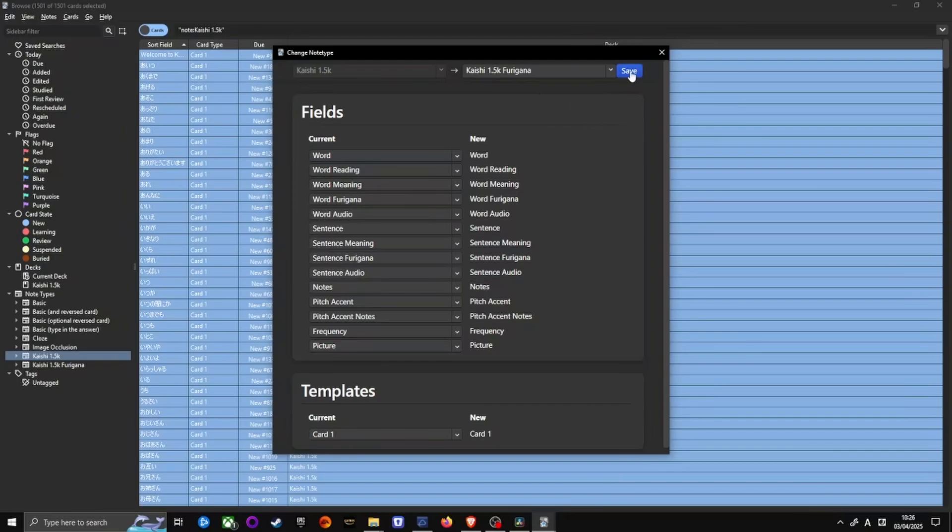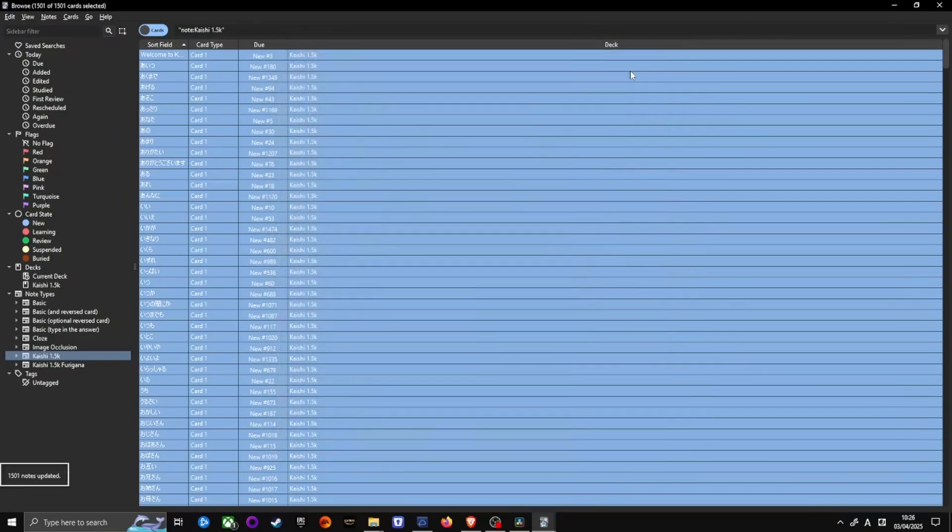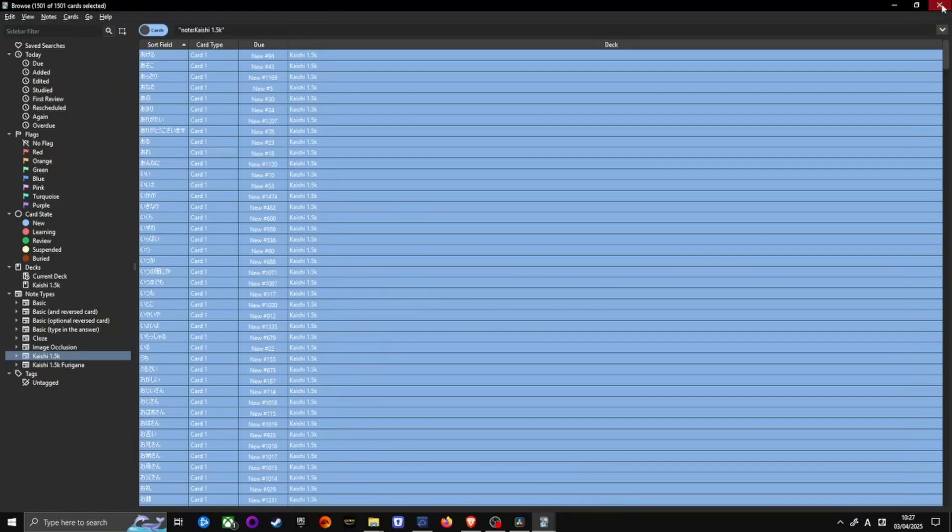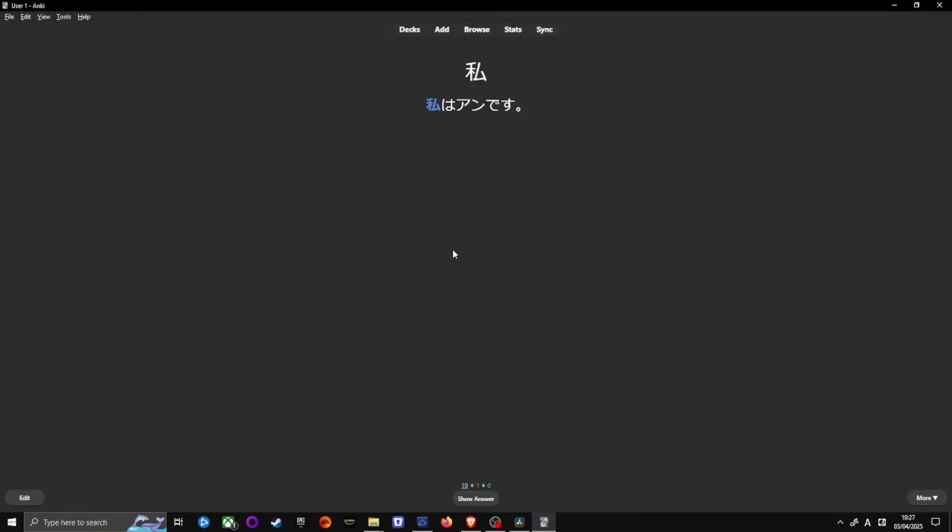Click on Save and click on Confirm for full sync warning. Congratulations! Your Kaishi 1.5k deck has been converted to hidden Furigana format. Now, hover over kanji on PC or tap on mobile to reveal Furigana.